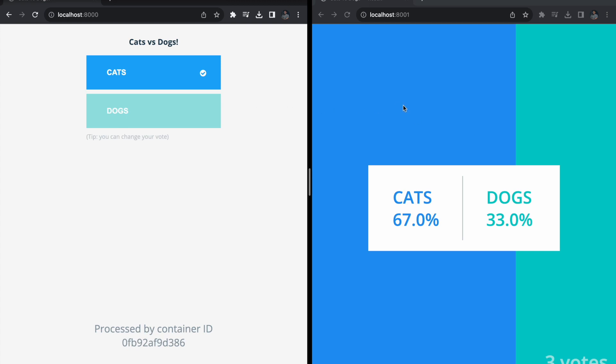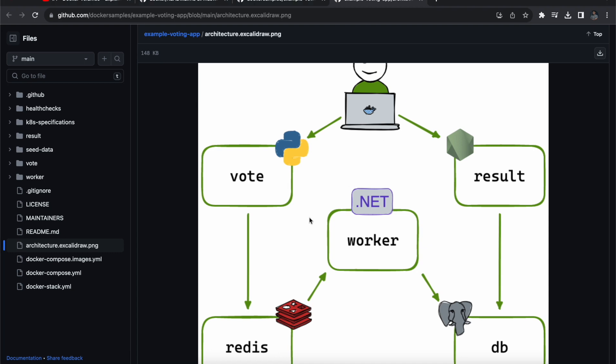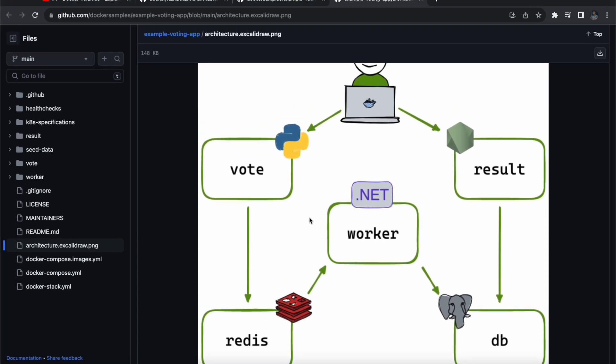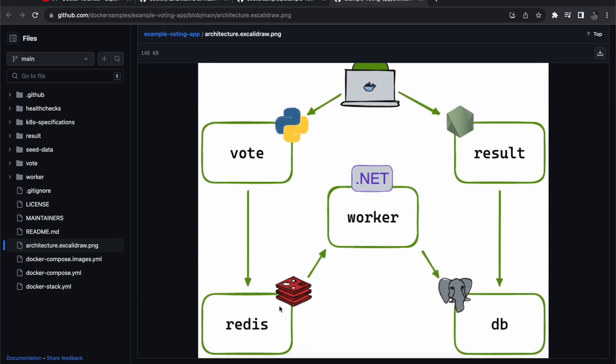Behind this process there is a lot to learn, so let's see how it works and what the architecture is. Here we have five containers. Previously we were using monolithic architecture — everything together as one — but here we are using five separate containers instead. Let me break down one by one: what is the purpose of each container and how these containers talk to each other.